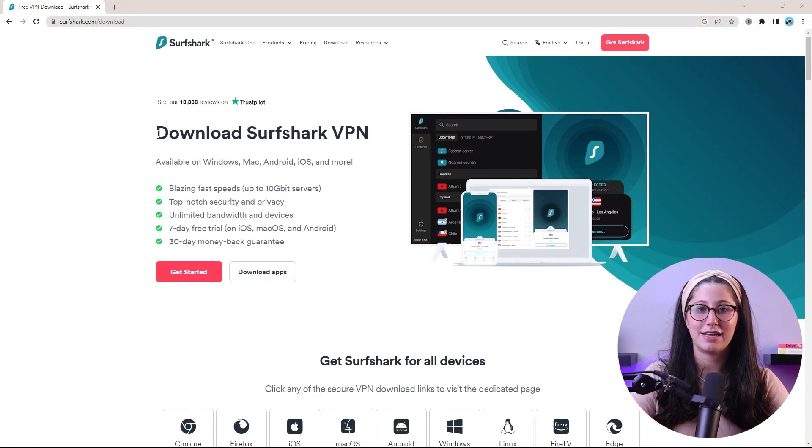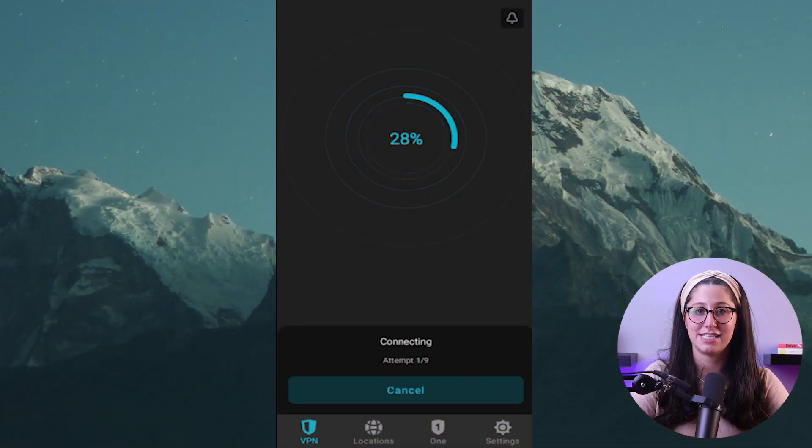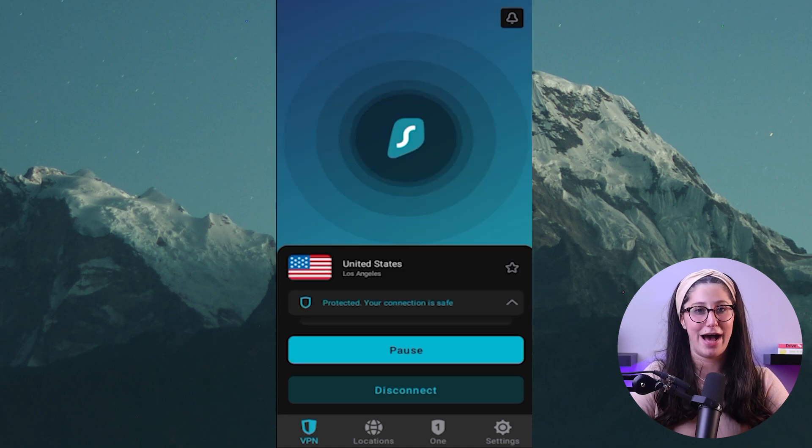Hey guys, welcome back. Today I'll be giving you a step-by-step guide on installing Surfshark and getting it running within minutes. I'll be showing you how to set up Surfshark on multiple devices such as PC and mobile.